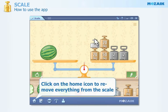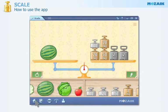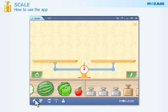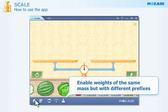Click on the home icon in order to remove everything from the scale. Click here in order to enable weights of the same mass but with different prefixes.